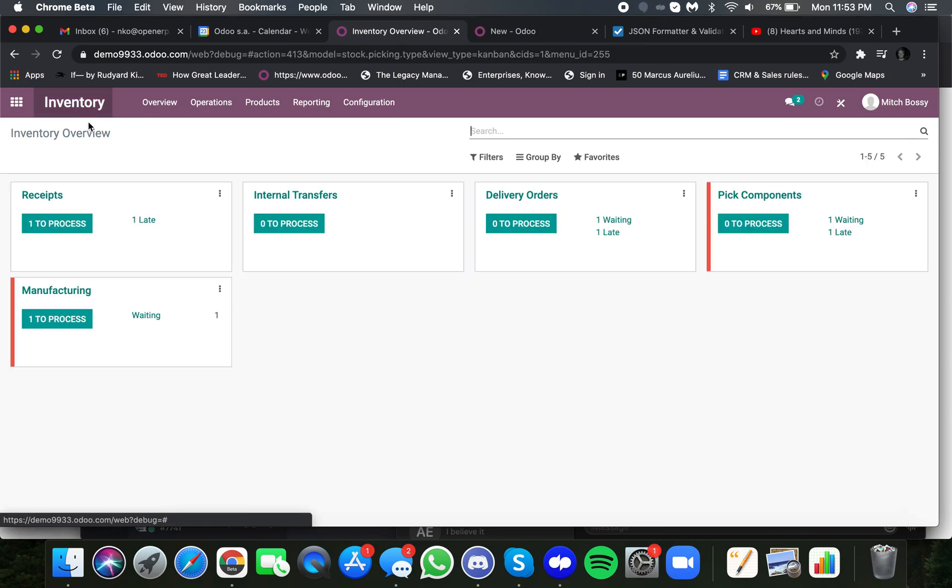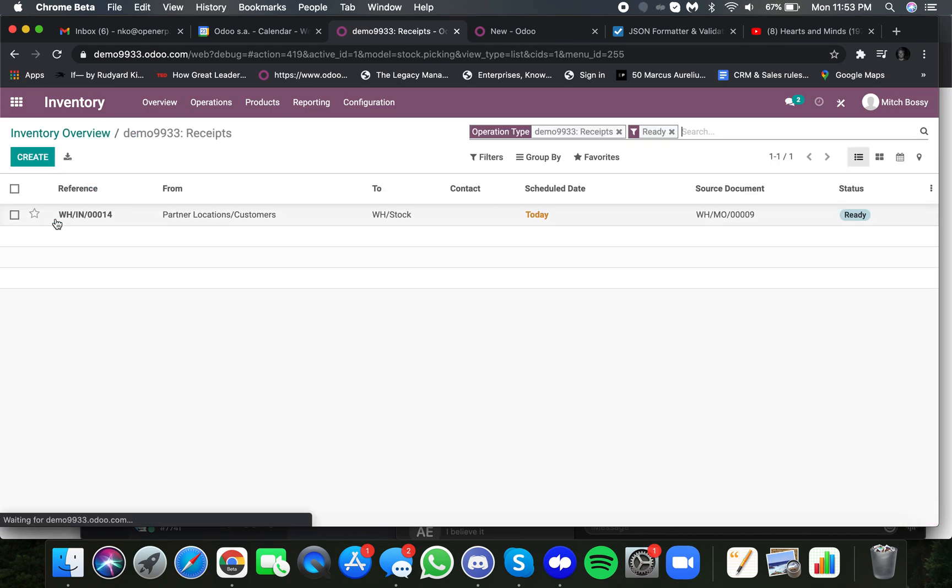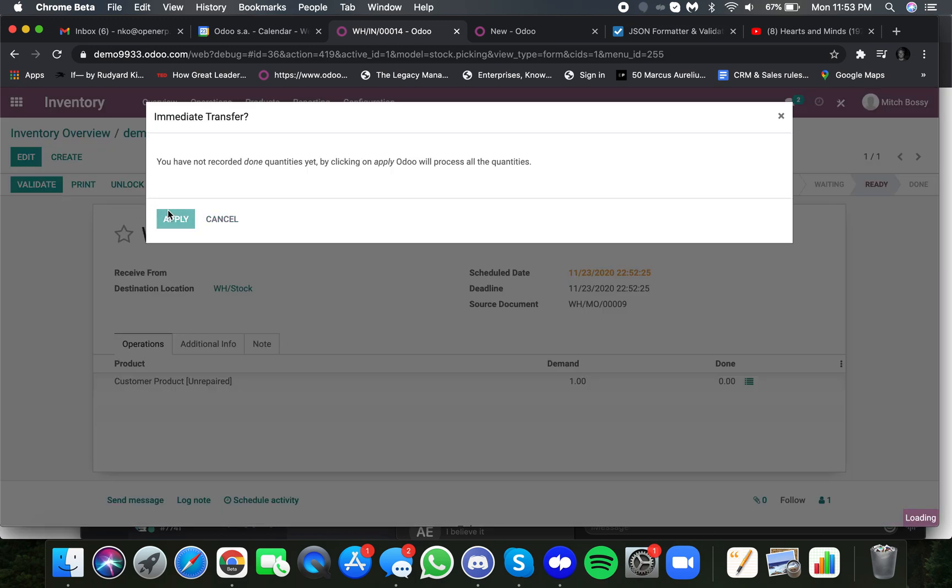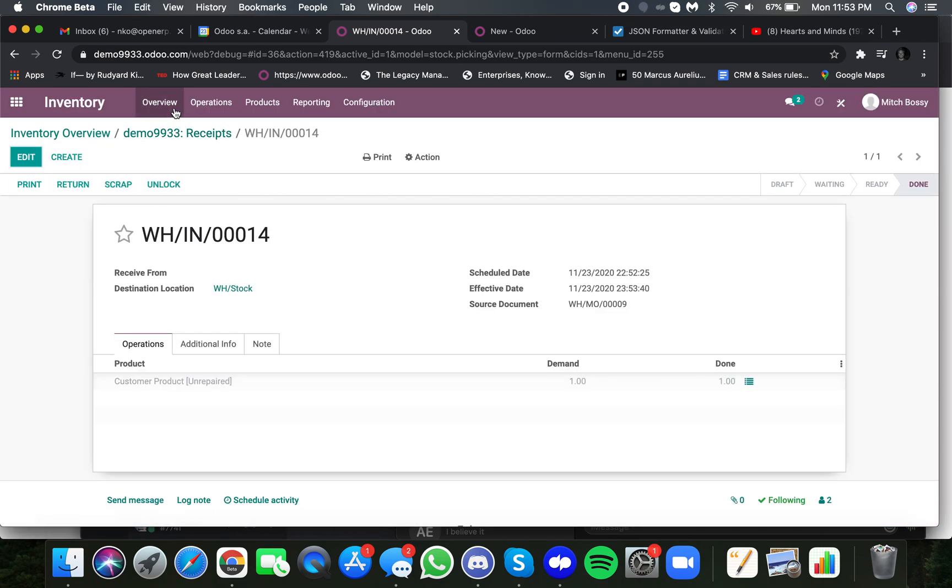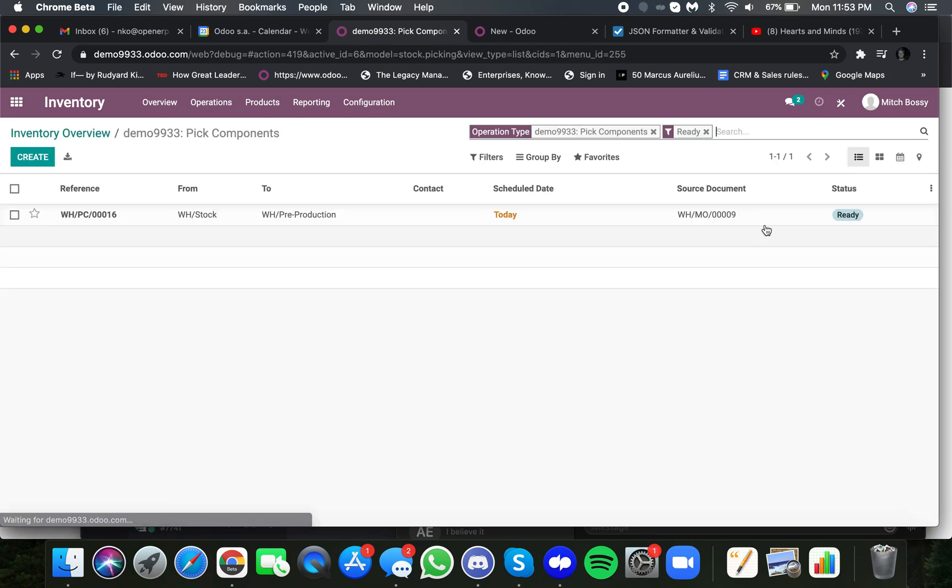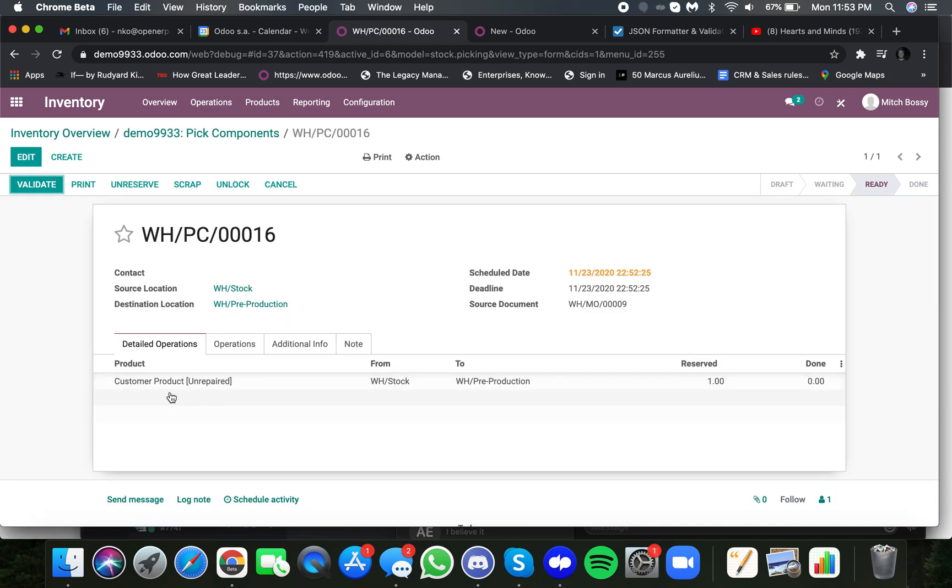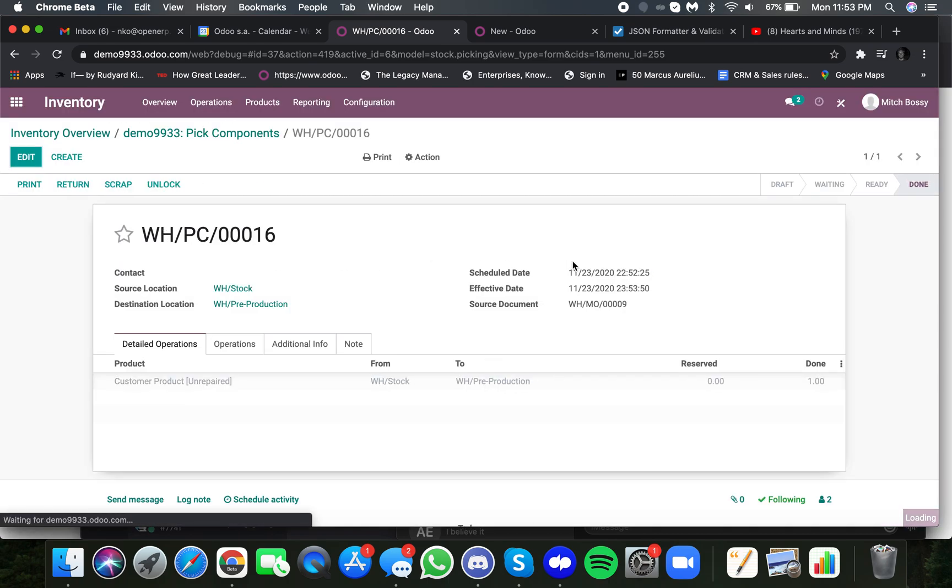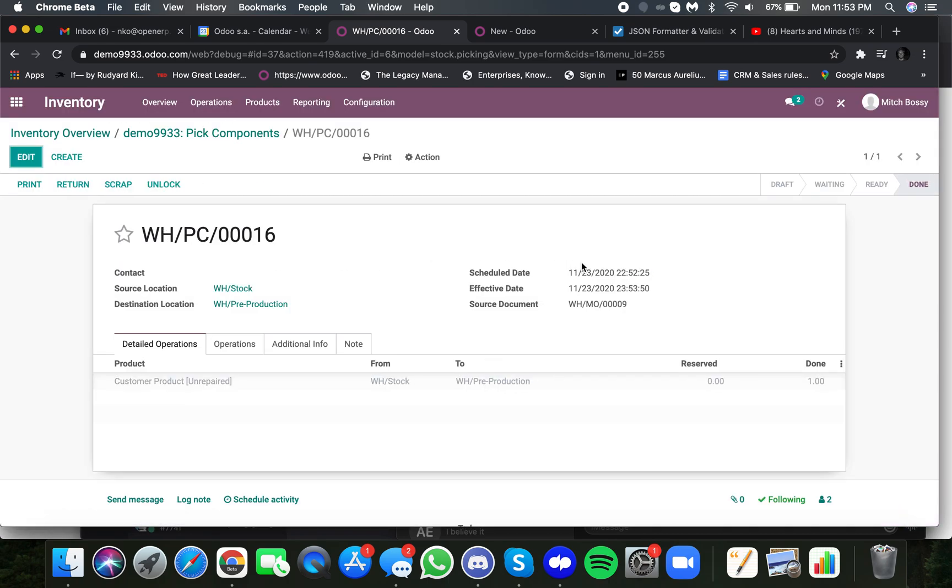So let's go here and actually begin the process. Customer drops the product off, we receive it onto our dock. From there, we see automatically this goes from waiting to process, because we have this unrepaired product in stock, and we need to move it to the repair location.